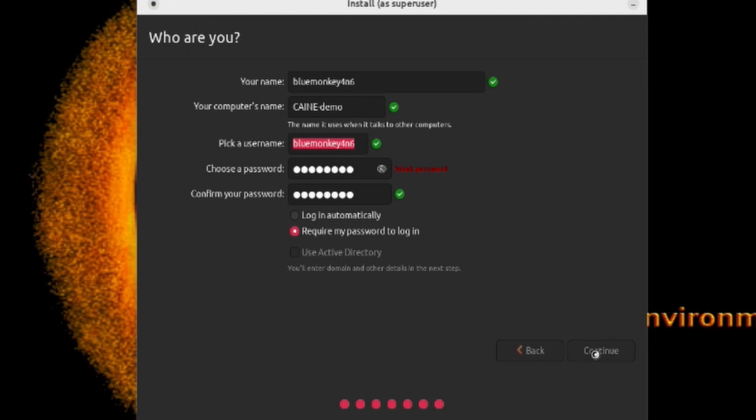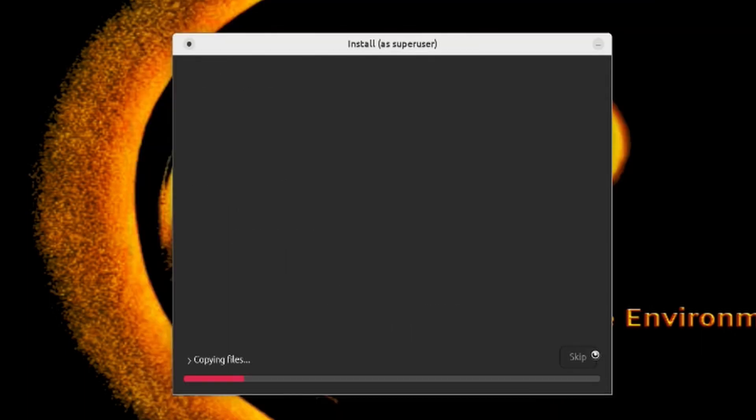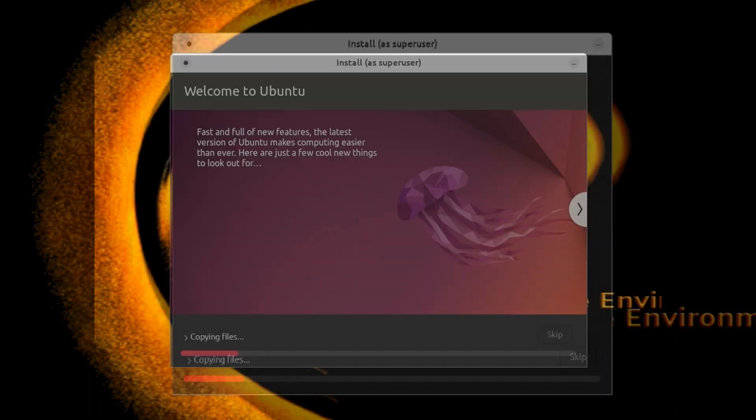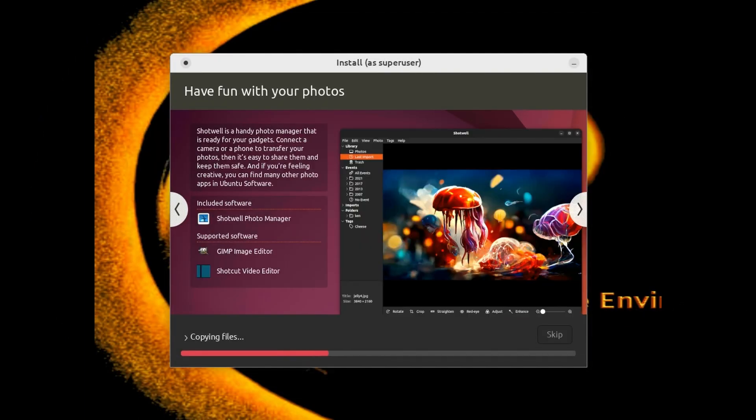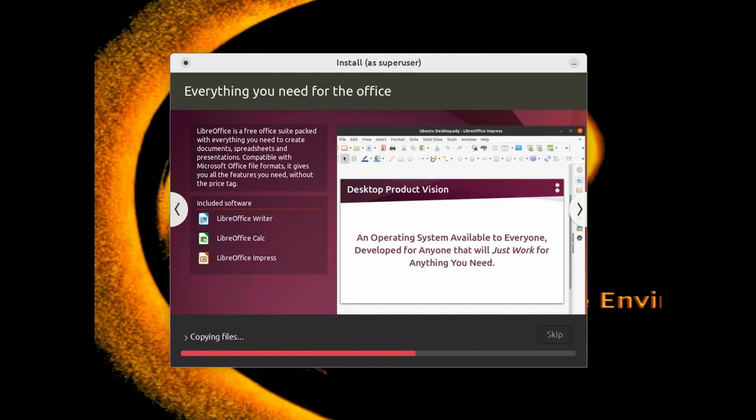And now the virtual hard disk will be built to run CAINE 13. And this takes a little while. On my system it took maybe 12-15 minutes or so. So I'm going to go ahead and speed this up.